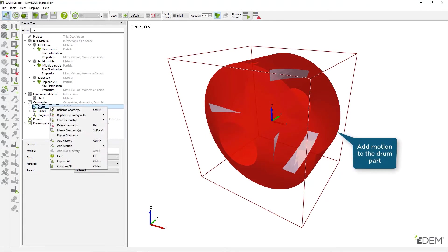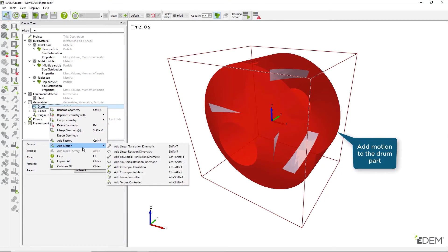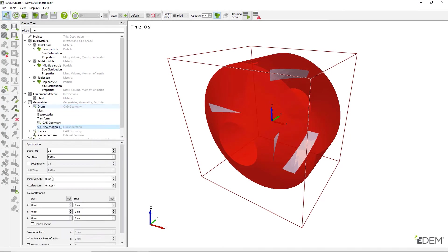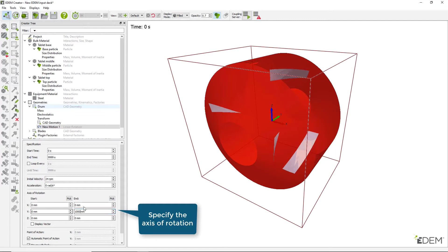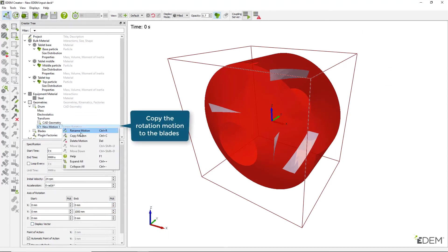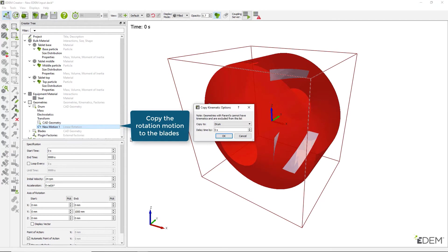Assign a linear rotation kinematic to the drum geometry and specify the start time, velocity and axis of rotation. Copy this motion to the blades with no added delay.